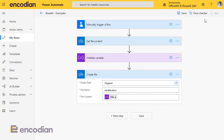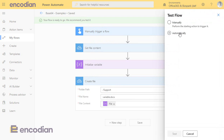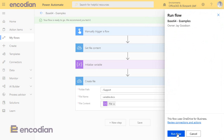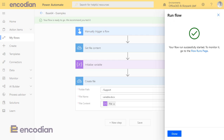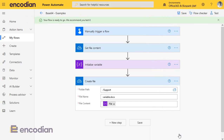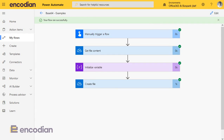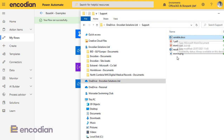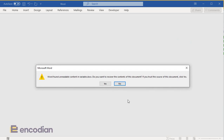So you'd assume this would work — let's run it and see what happens. I'm going to need to run it manually for the first time. Done, and let's see what's happened. That's all run through fine. Let's jump over and have a look at this file. Here's our file, variable.docx, and I'll double click it — and the file is correct.